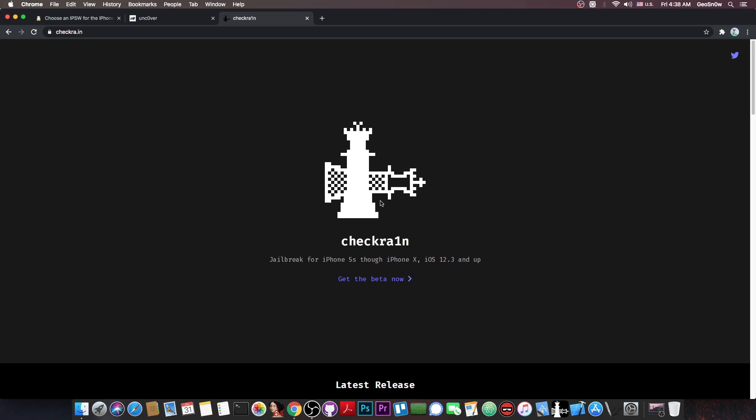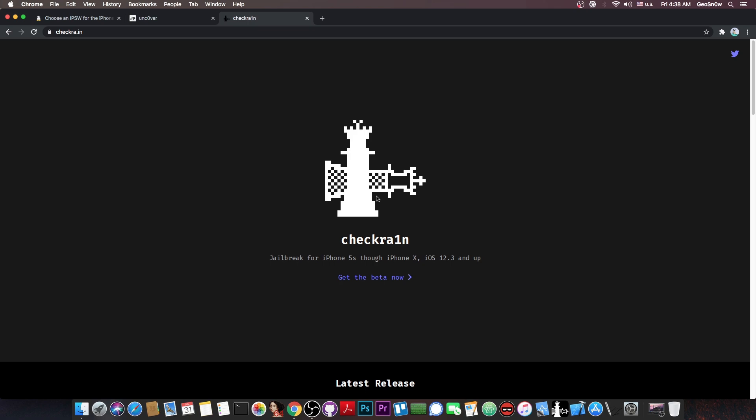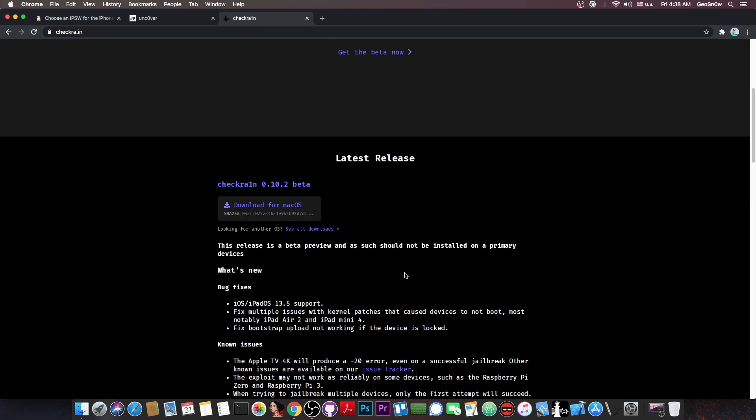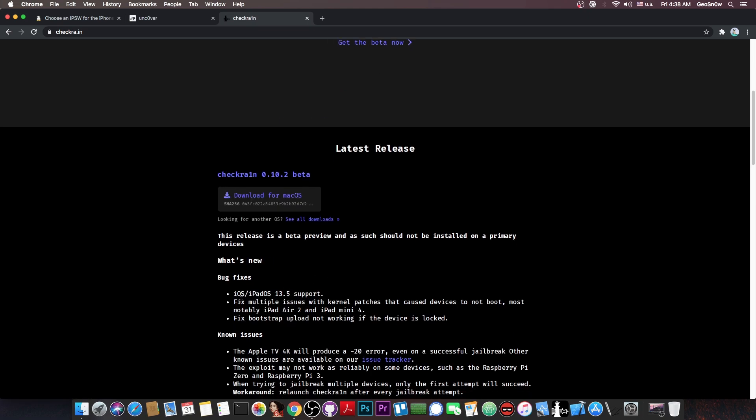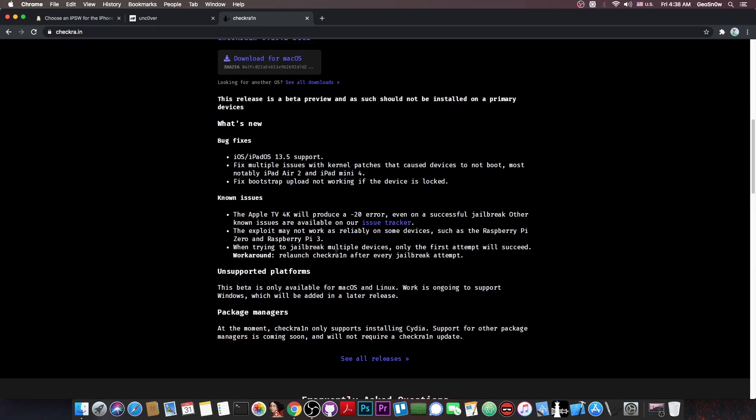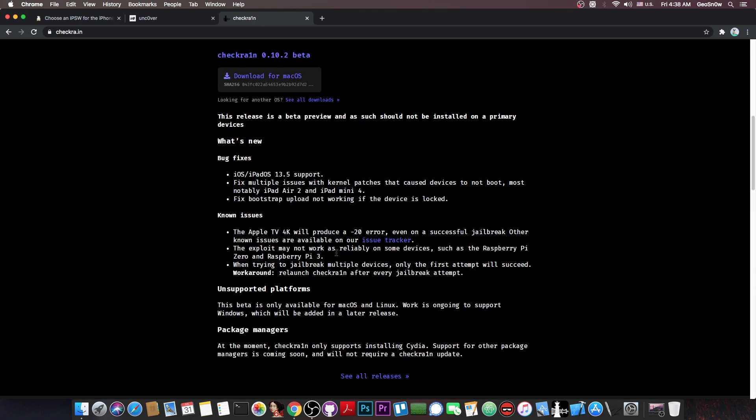Now if you want to jailbreak iOS 13.6 with the Checkra1n jailbreak, you have to get the latest version available, which is this one here. It says Checkra1n 0.10.2. Now if you check the changelog here, you can see that the latest version to be added was 13.5. However, it does work with 13.6 as well, and it would definitely work properly if you install it.